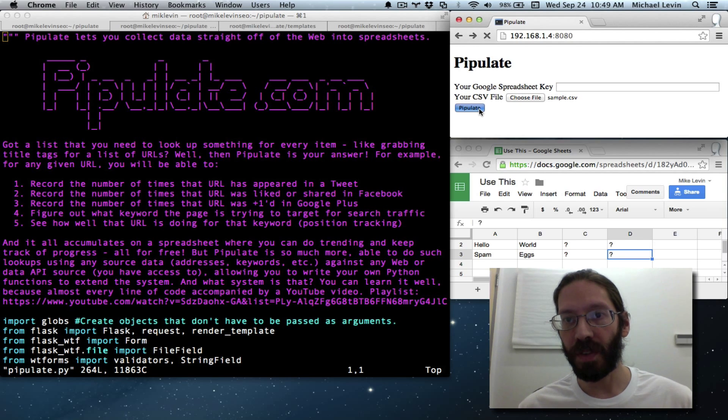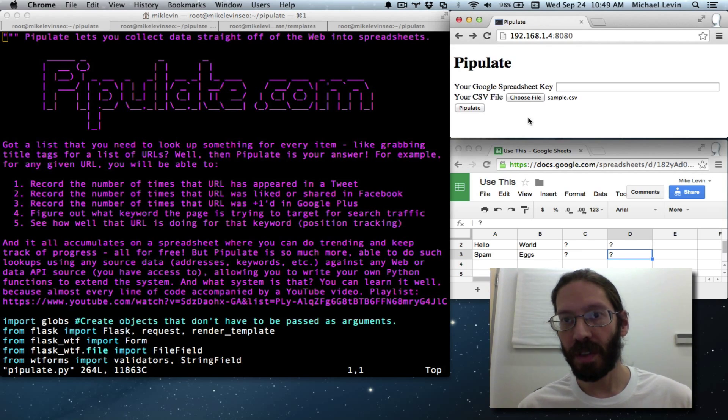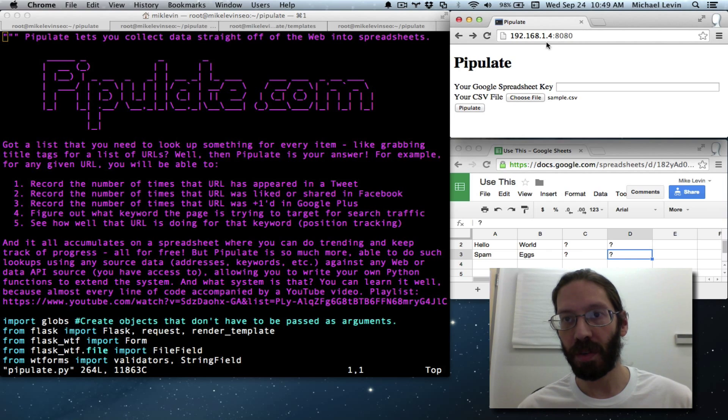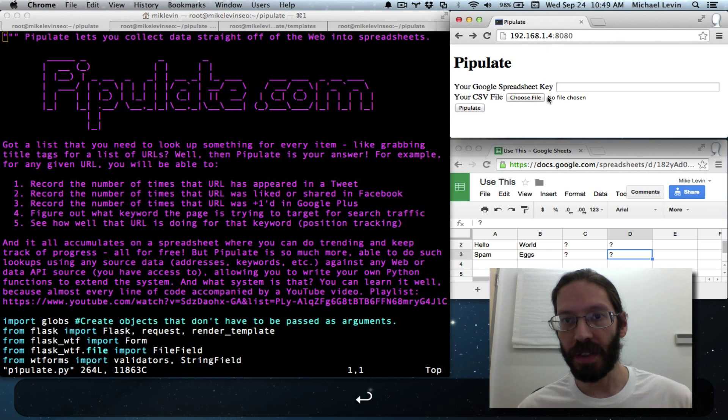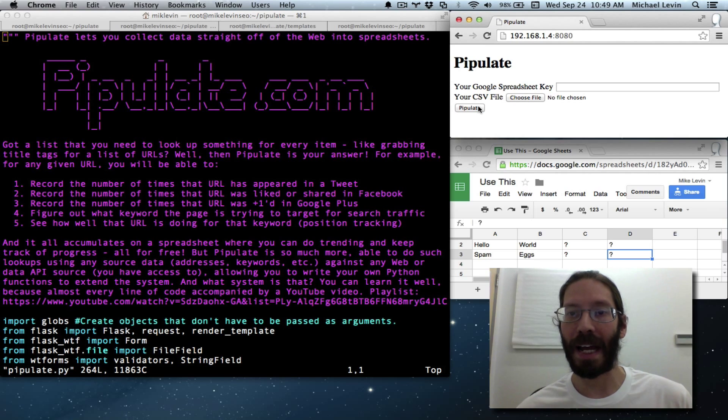If none is filled in, whoops, I guess it still has the sample form in there. If none is filled in, it just gives you the form back.